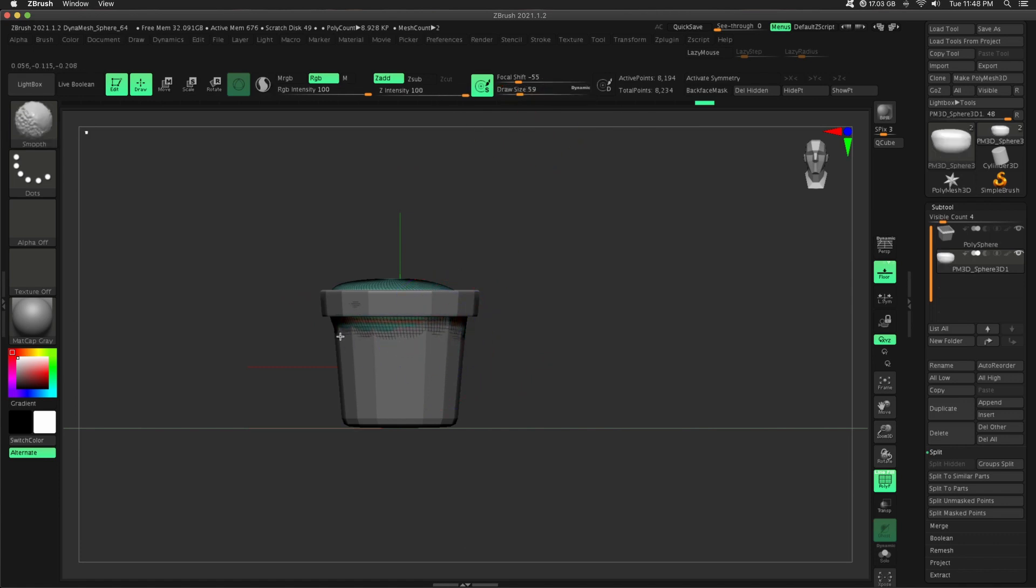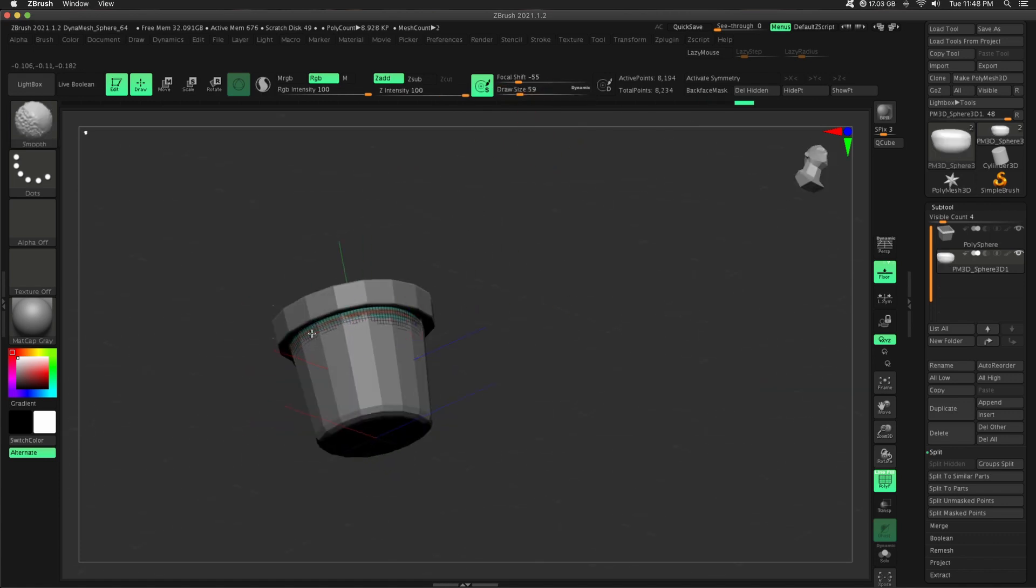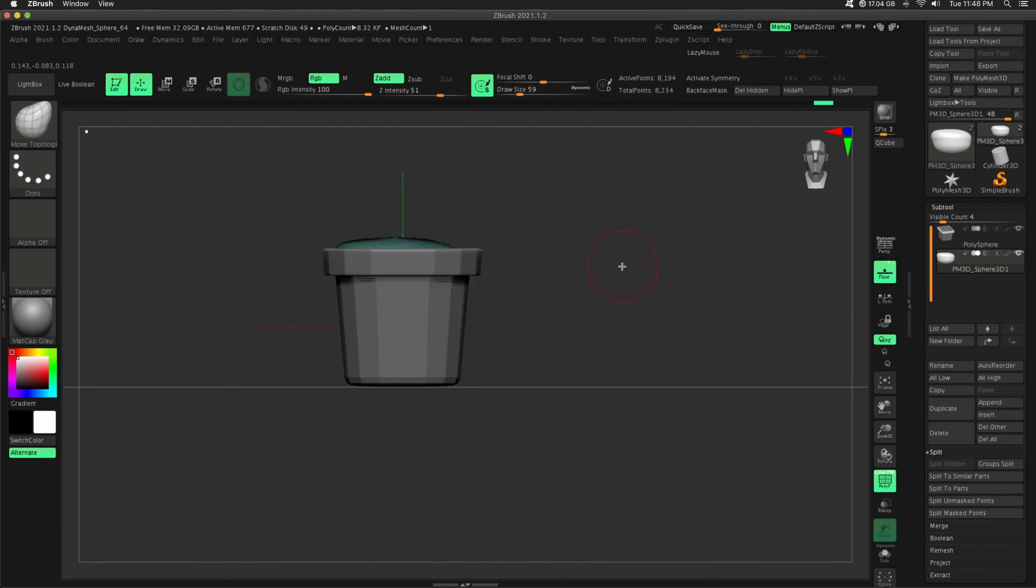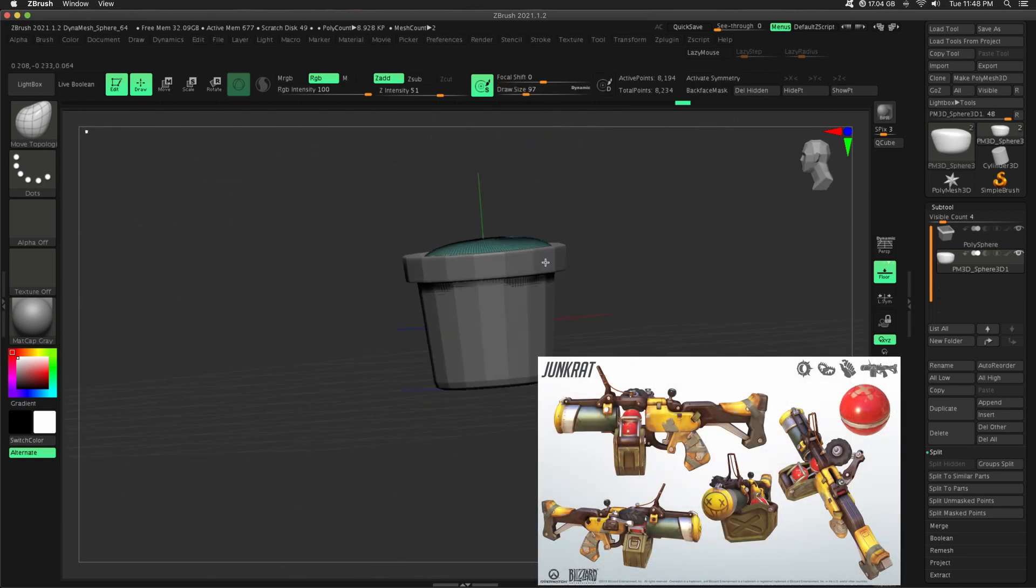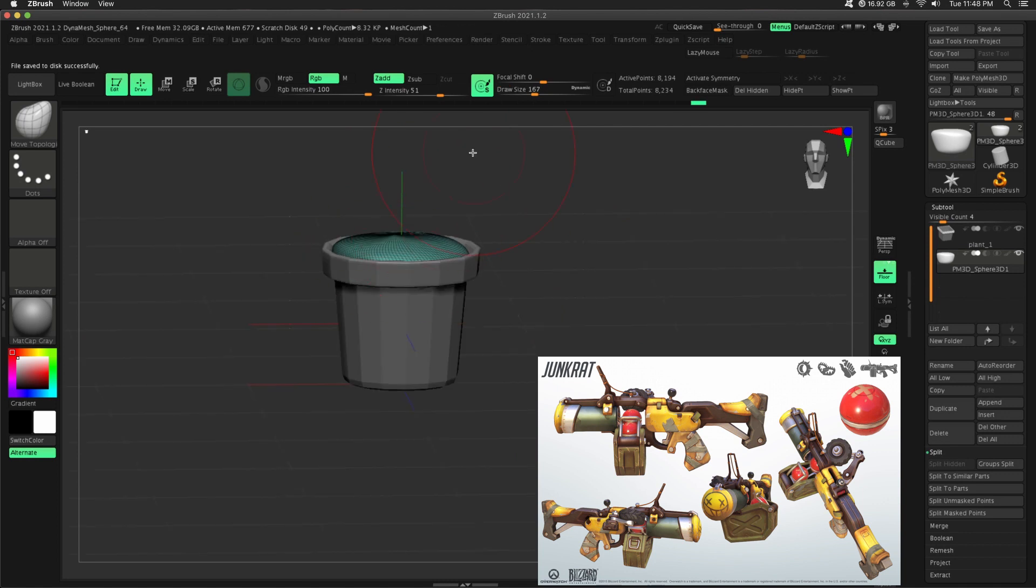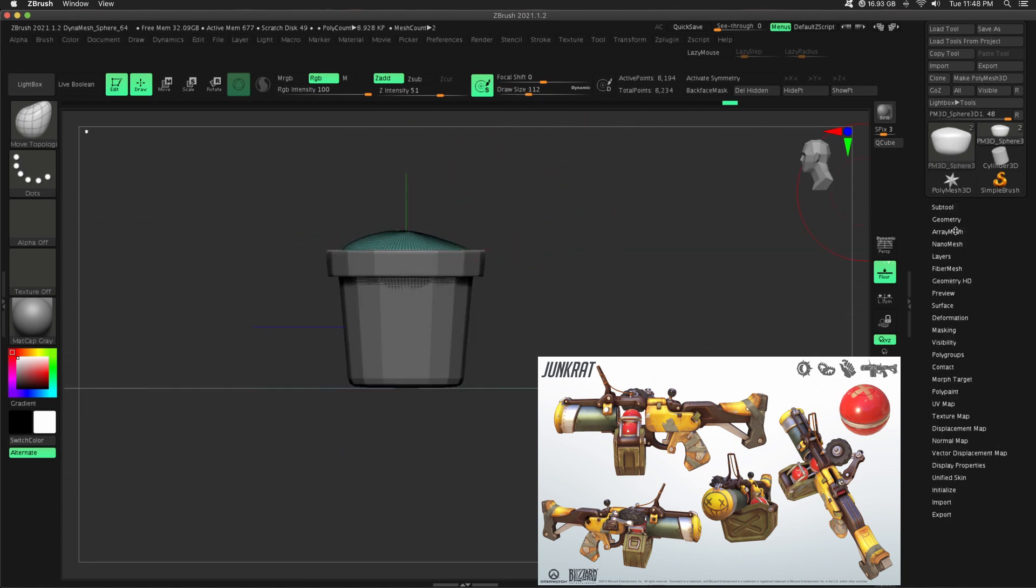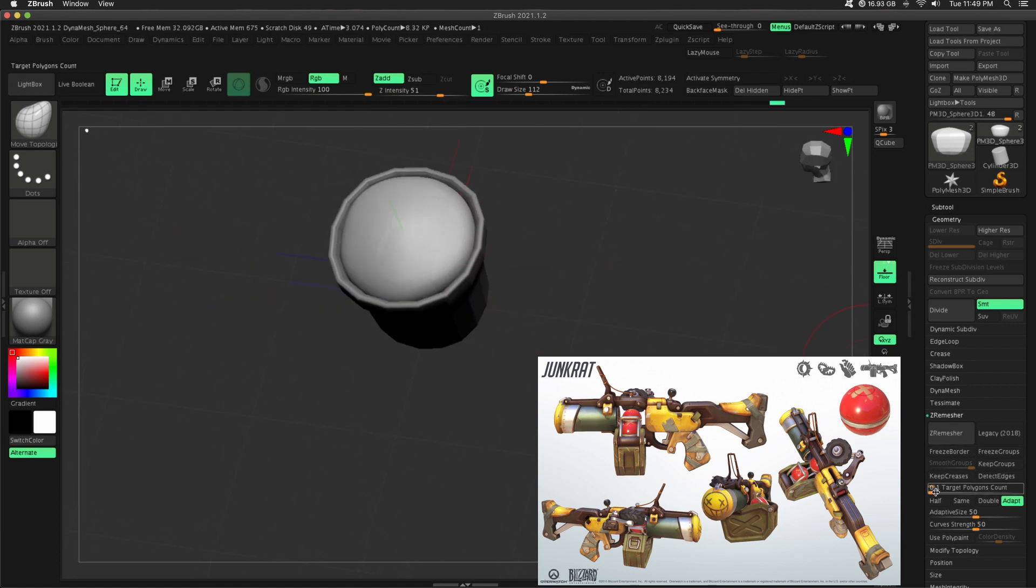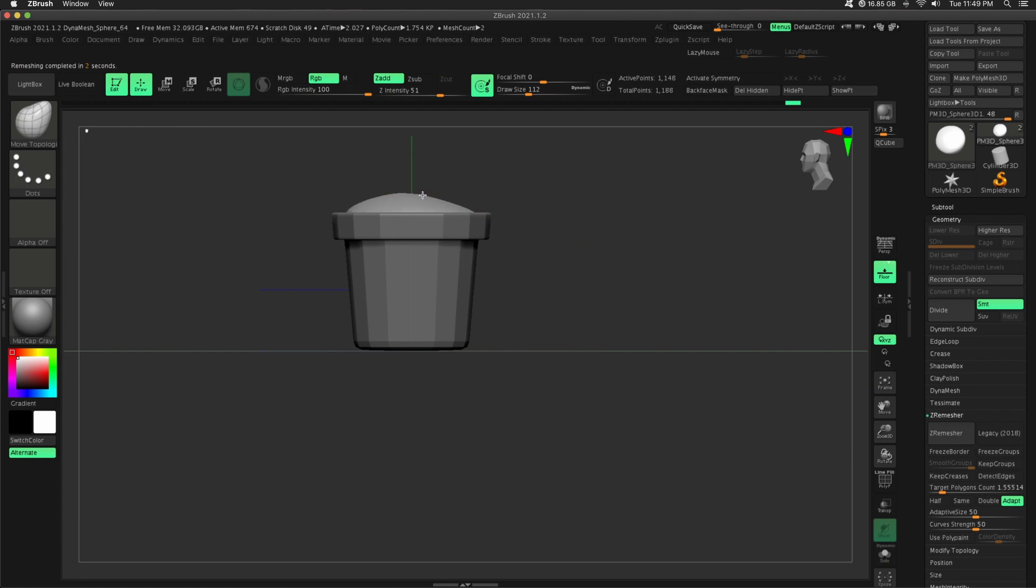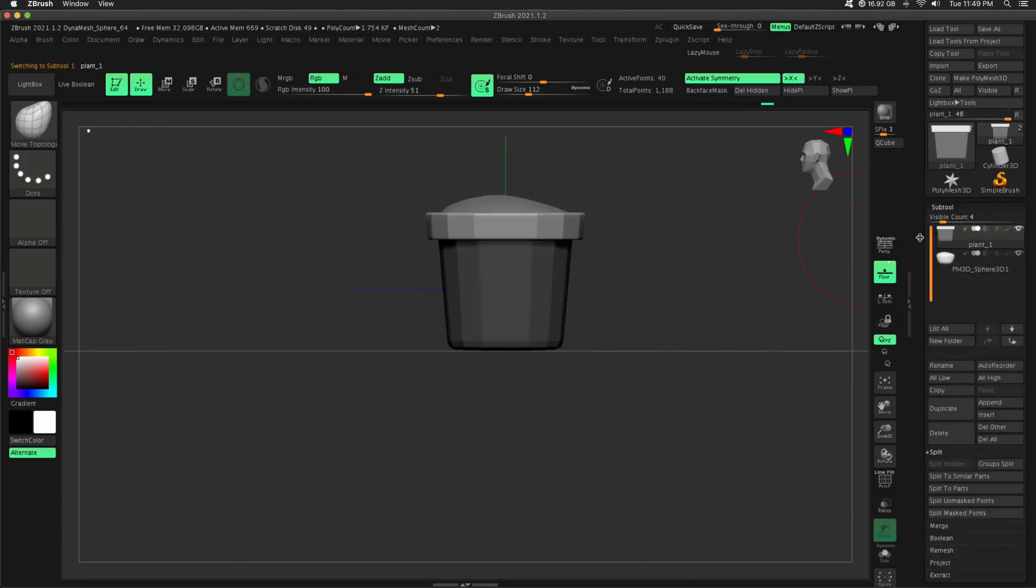It should point towards the backstory of this character, in some way, shape, or form. If you think of Junkrat from Overwatch, look at his grenade launcher. It looks completely custom built by him from parts around the world. It's got this kind of crazy paint job on there with a smiley face at the end. So it's very tied to his character. So the same thing with this pot. I wanted this pot to have as much character as our actual character, the cactus.